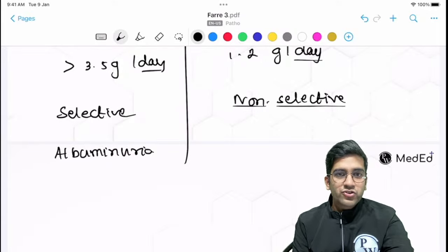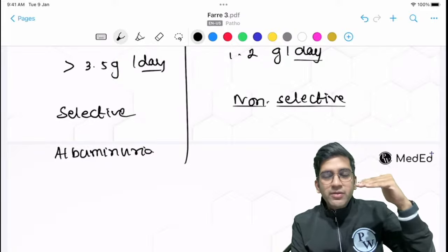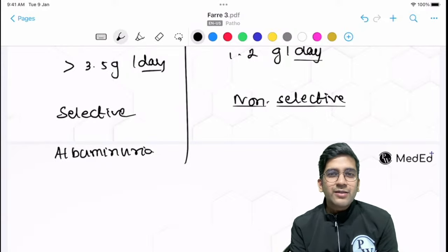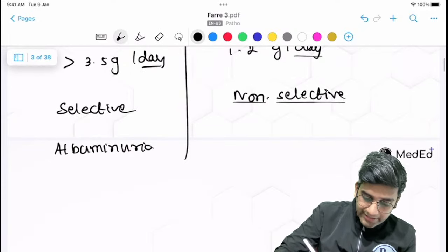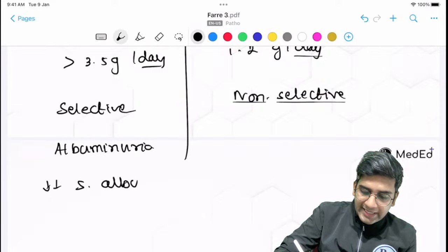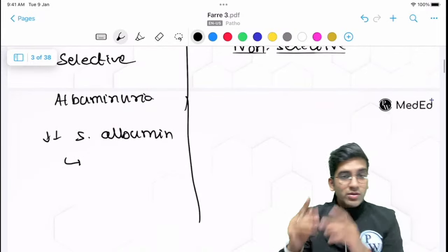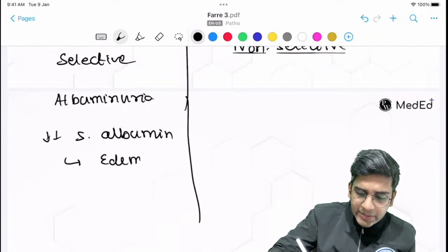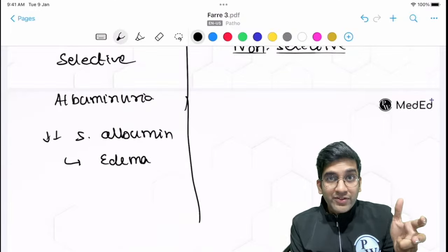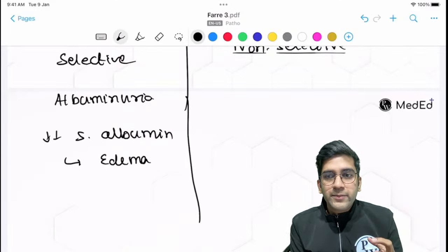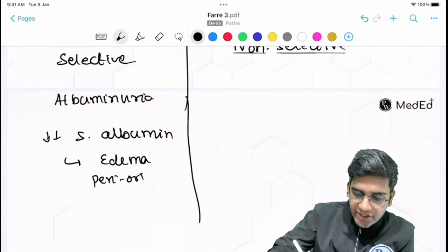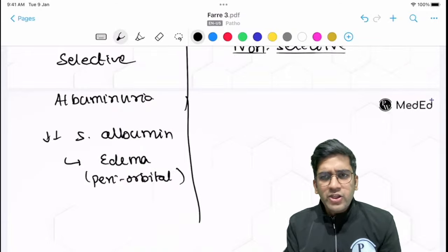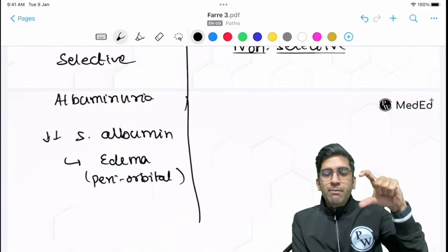The first symptom that comes to mind with nephrotic syndrome is edema. When albumin is lost in the urine, serum albumin levels are reduced — hypoalbuminemia. This reduces oncotic pressure, so fluid moves outside the vessels, causing edema. Renal-related edema is characteristically periorbital or facial puffiness — in the loose connective tissue — and it's pitting edema in the periorbital area.